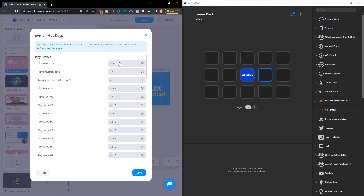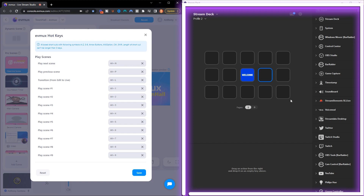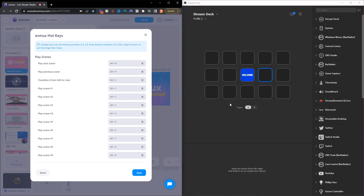The next thing you want to do is make sure you have your Stream Deck connected to your computer and that you have the Stream Deck software already installed. Once you have the Stream Deck software installed, you're going to see a clean canvas just like this, or if you've used the Stream Deck for other things you may just have to utilize an empty space.